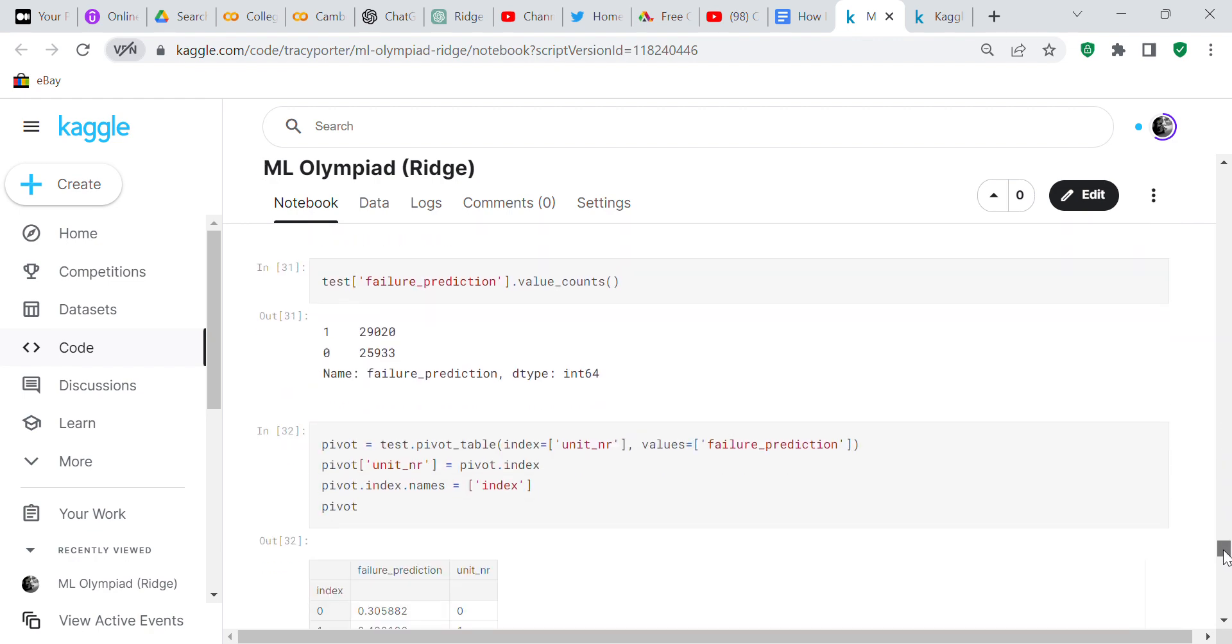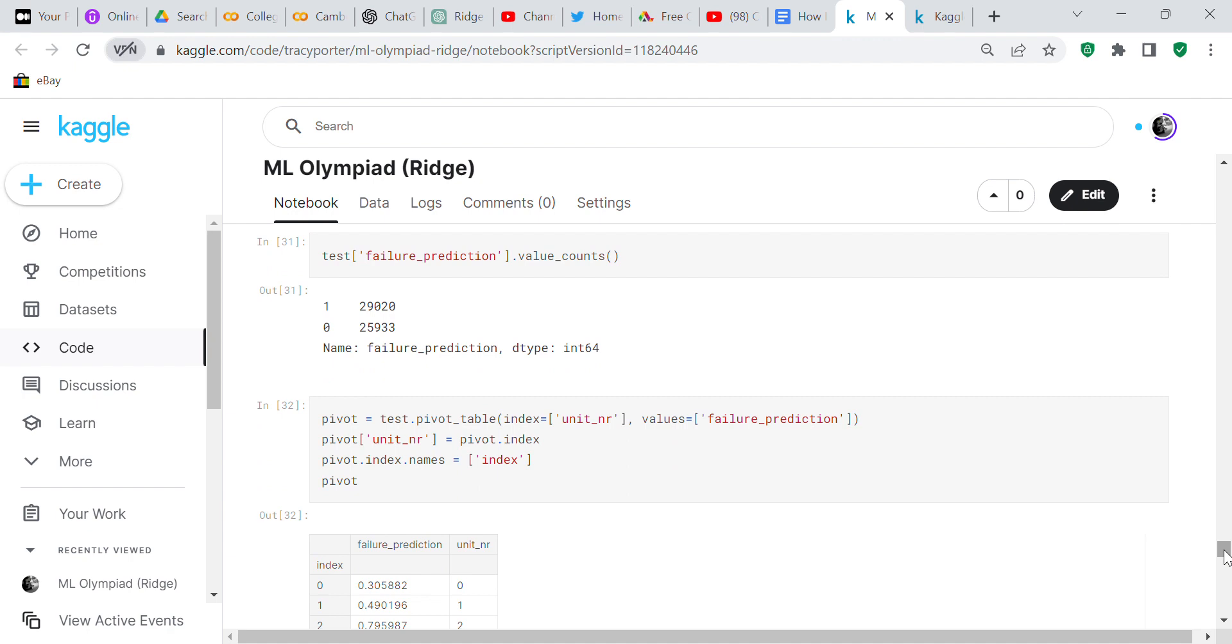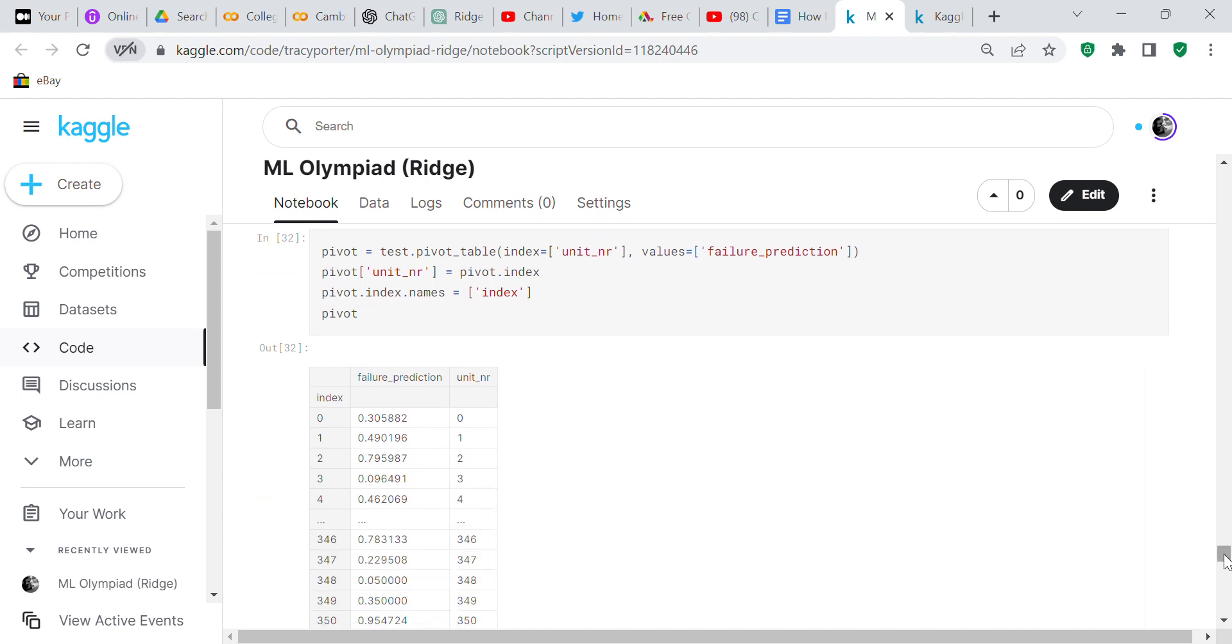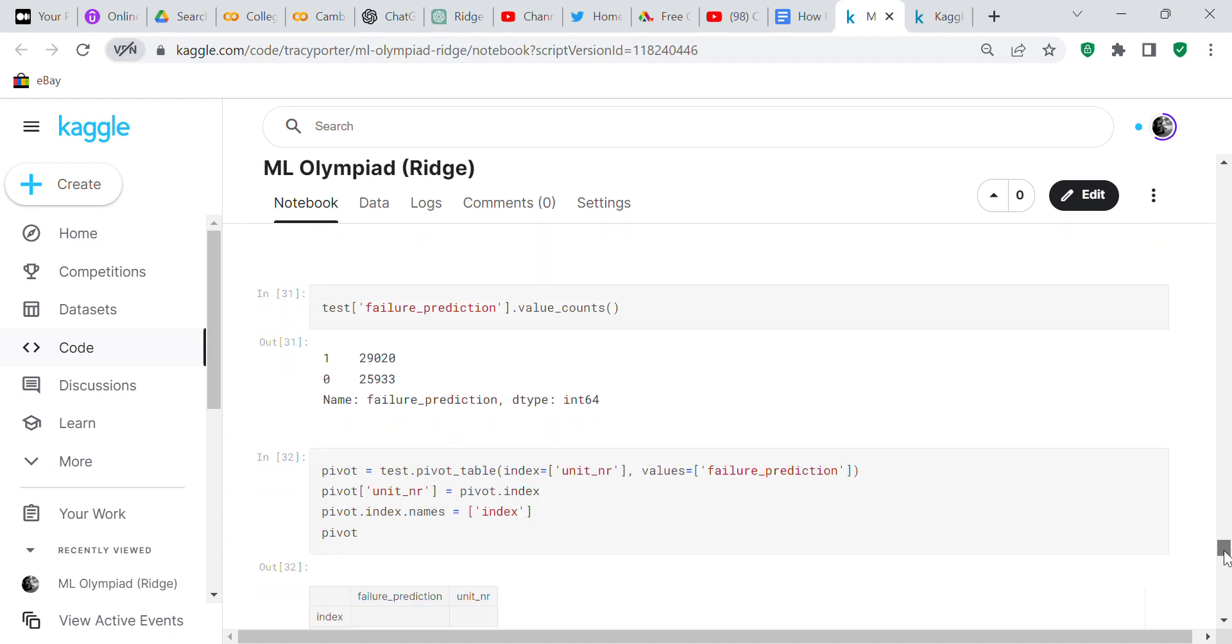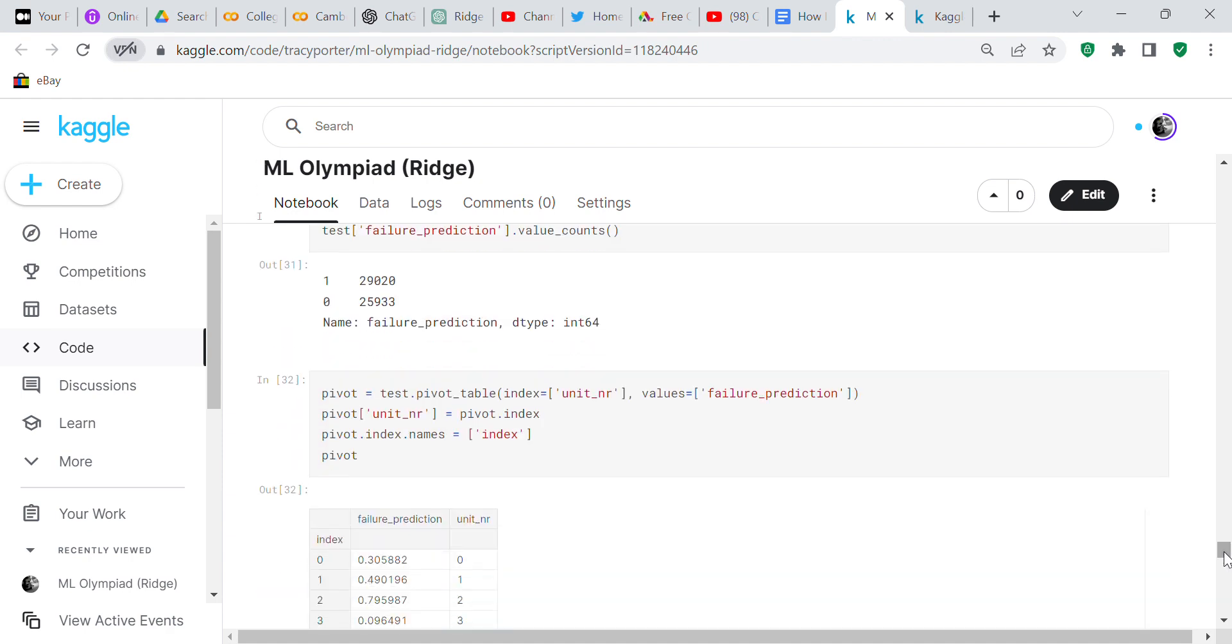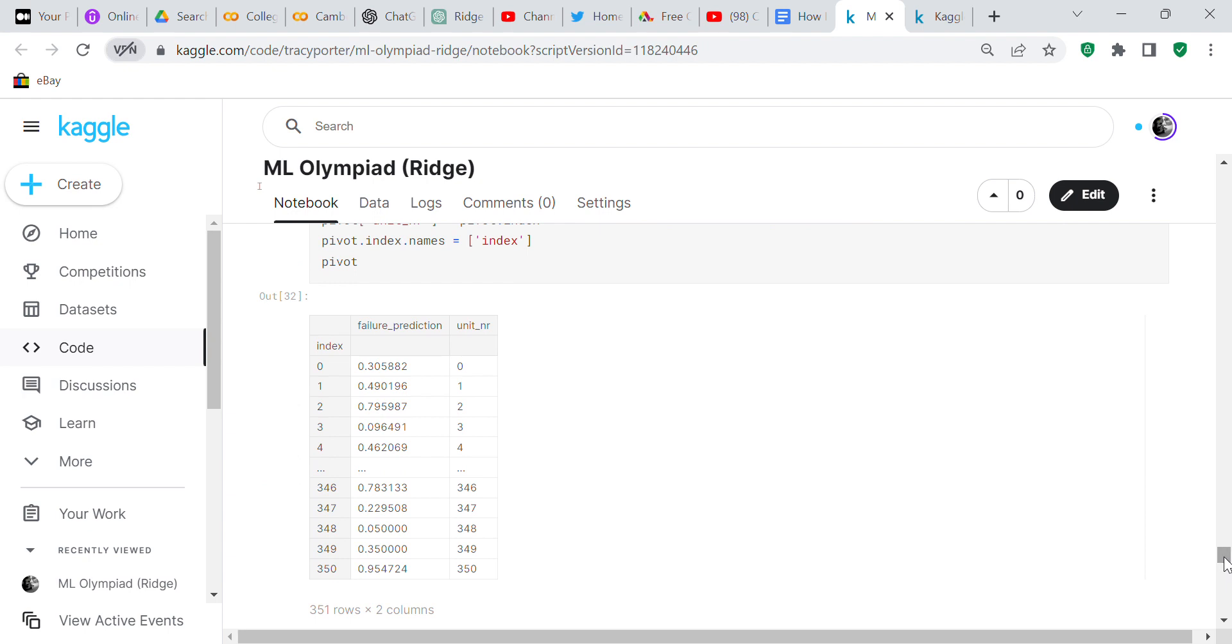We did the value count - we had 29,000 ones and 25,000 zeros. Now we look at a pivot table. We take the test_prediction and the test and convert it to a pivot table. The index is going to be the unit_number and the values is going to be the failure_prediction. The pivot unit_number equals the pivot index. Here's your pivot table - you've got your index, your failure_prediction, and your unit_number.